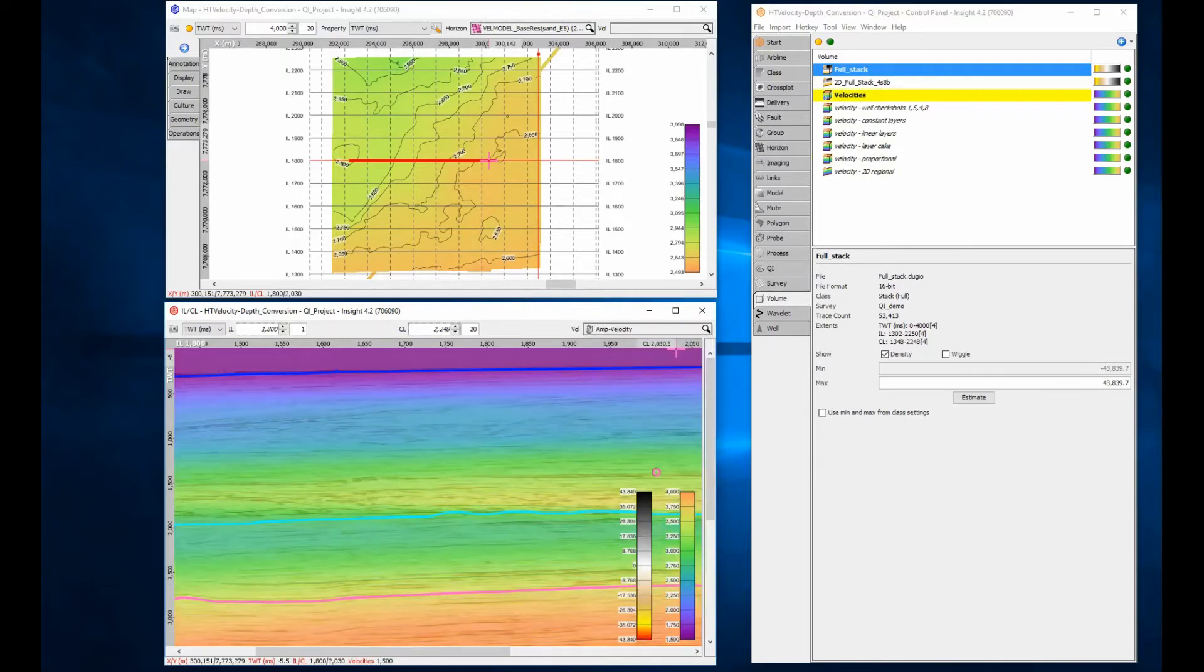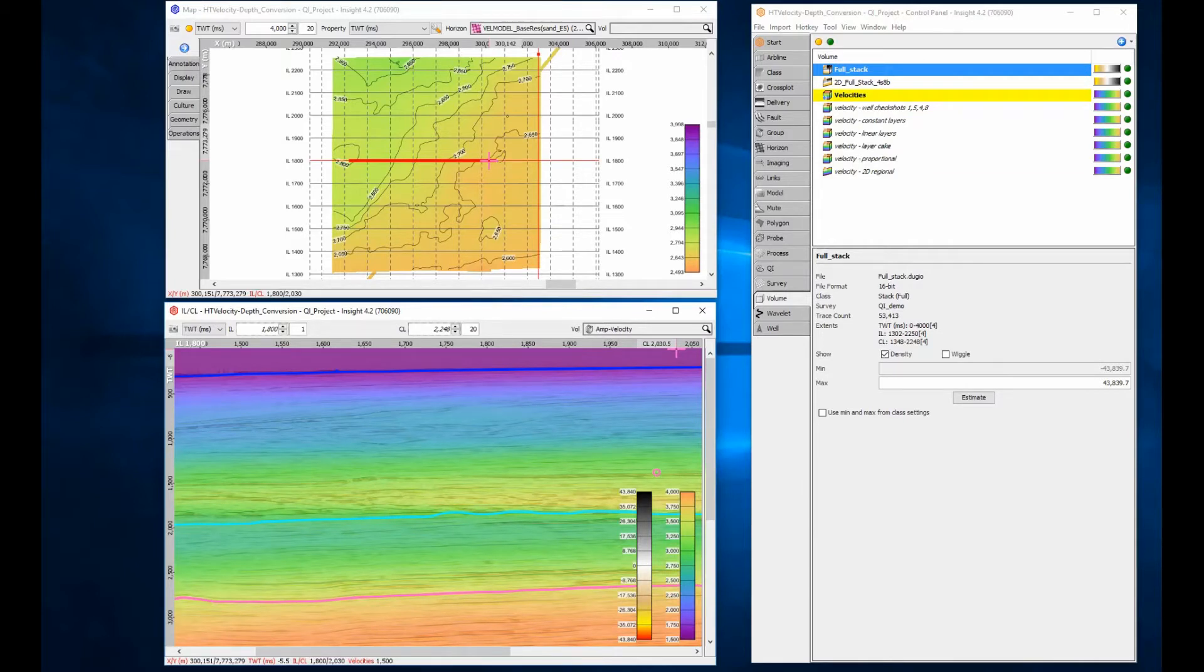Using groups, I can overlay the velocity on the seismic for better QC. I will select the stack-derived velocities for the next step.